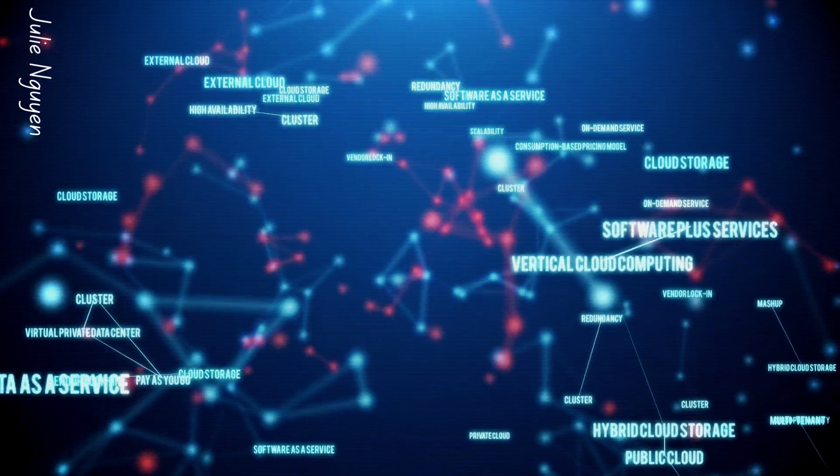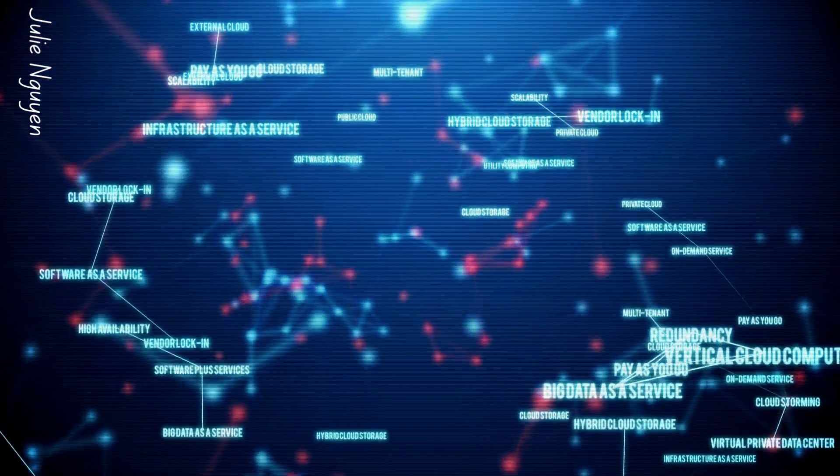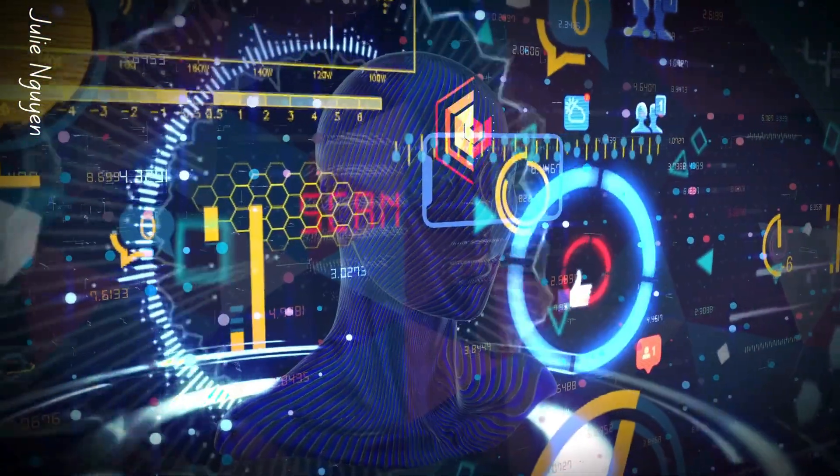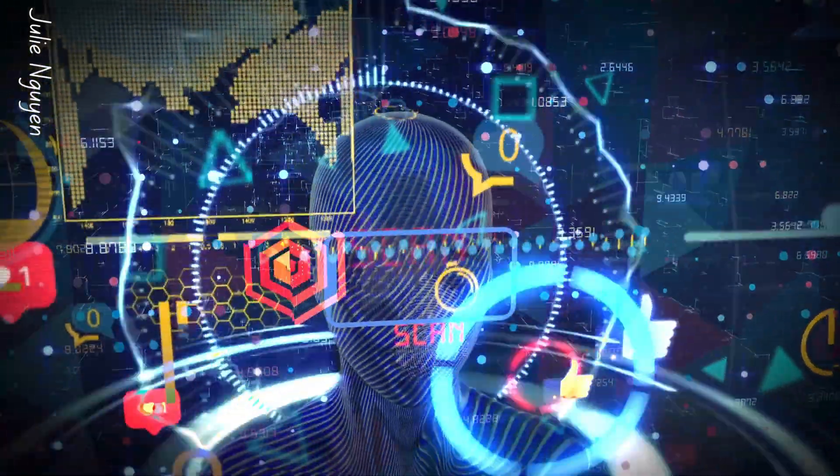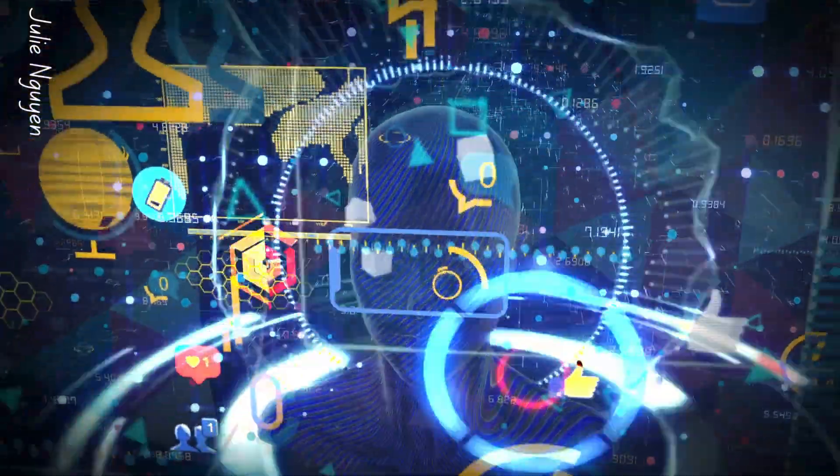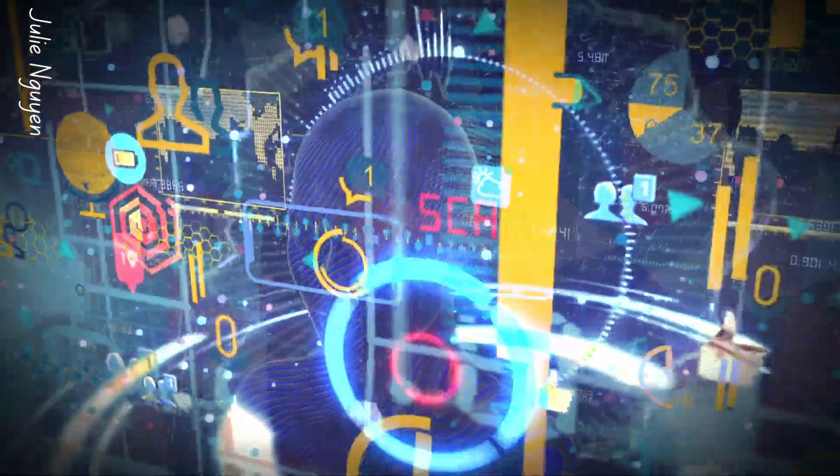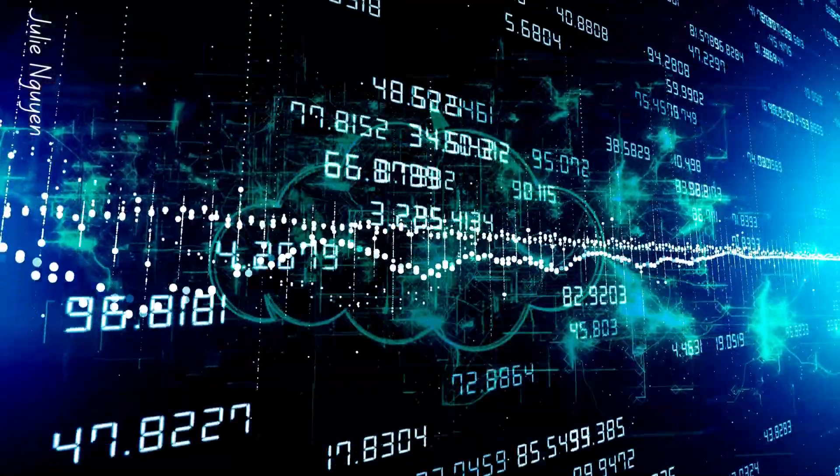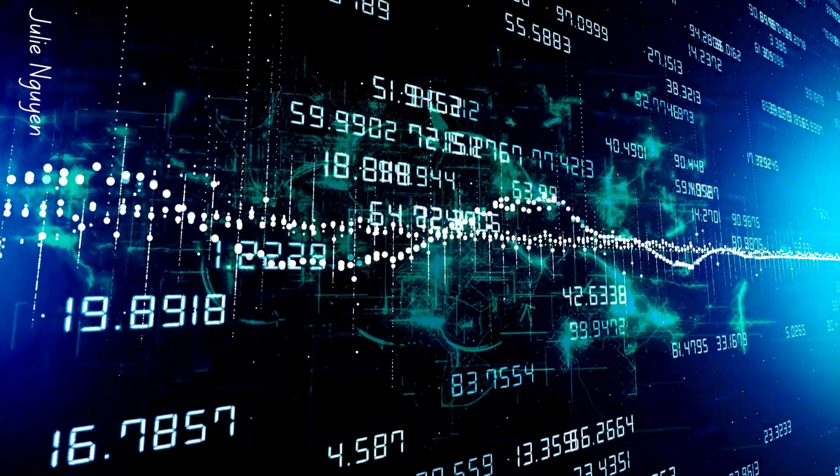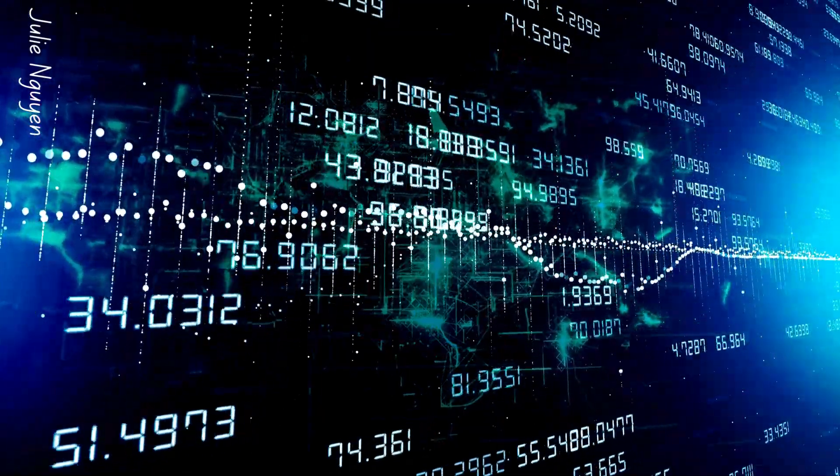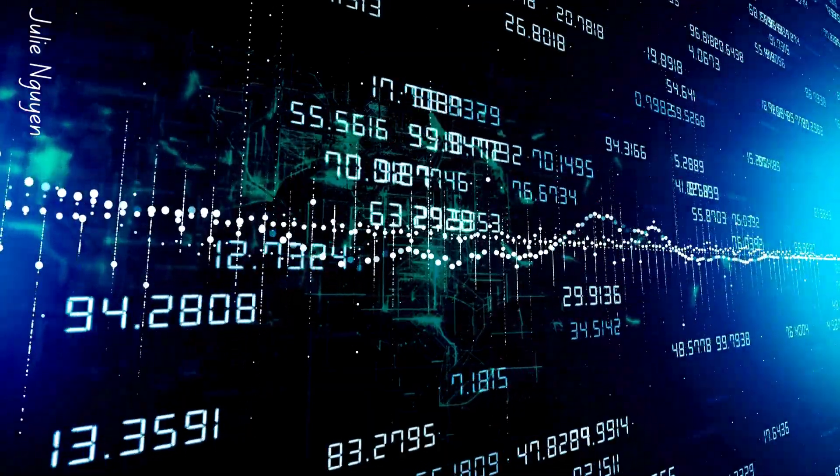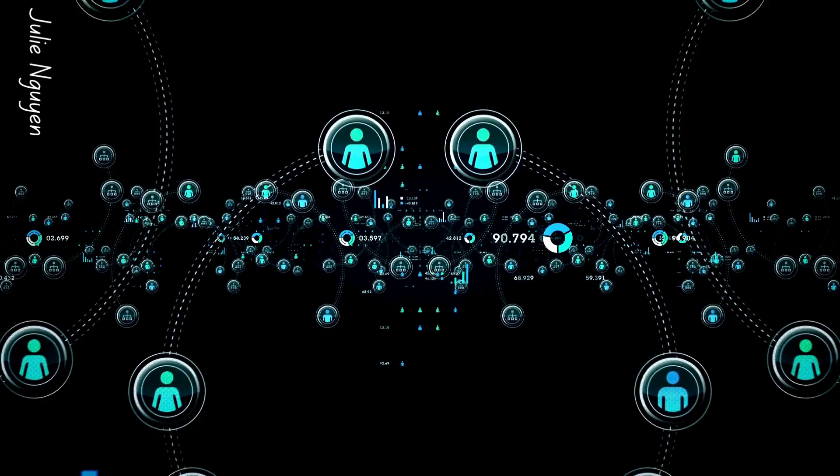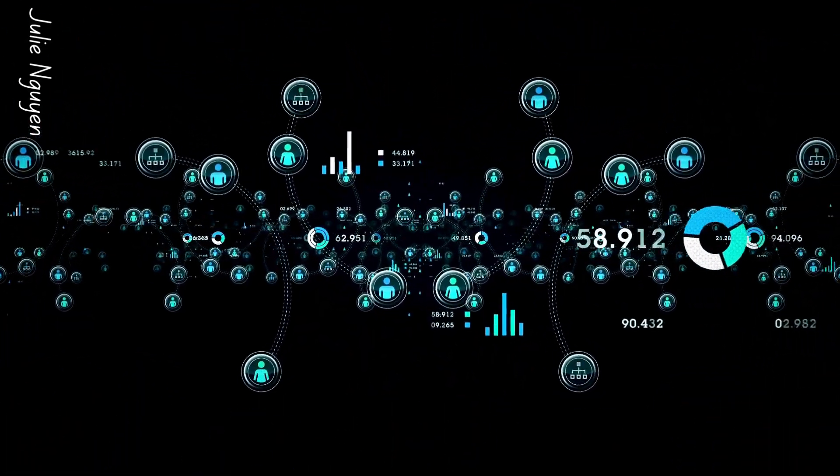It requires meticulous planning and execution to ensure that data migration and system upgrades do not disrupt ongoing operations. Despite these challenges, the opportunities cloud computing presents are immense. Not only does it offer potential cost savings and operational efficiencies, but it also enhances security with advanced disaster recovery solutions and promotes greater accessibility to services, particularly vital during crises like the COVID-19 pandemic.